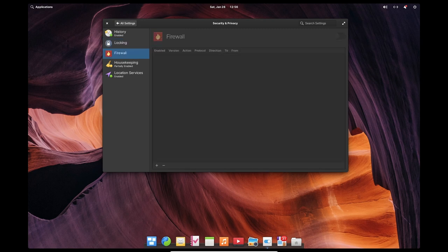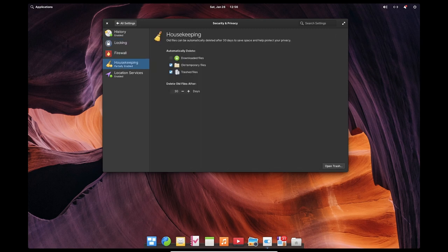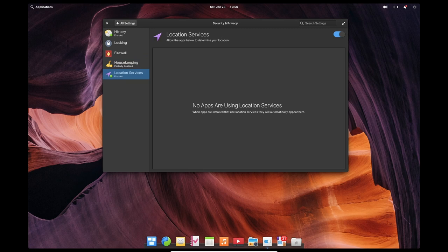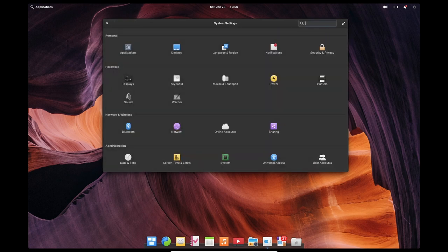Additionally, Ubuntu's large and active community means that there is a wealth of online resources and documentation available to help users get the most out of their operating system.